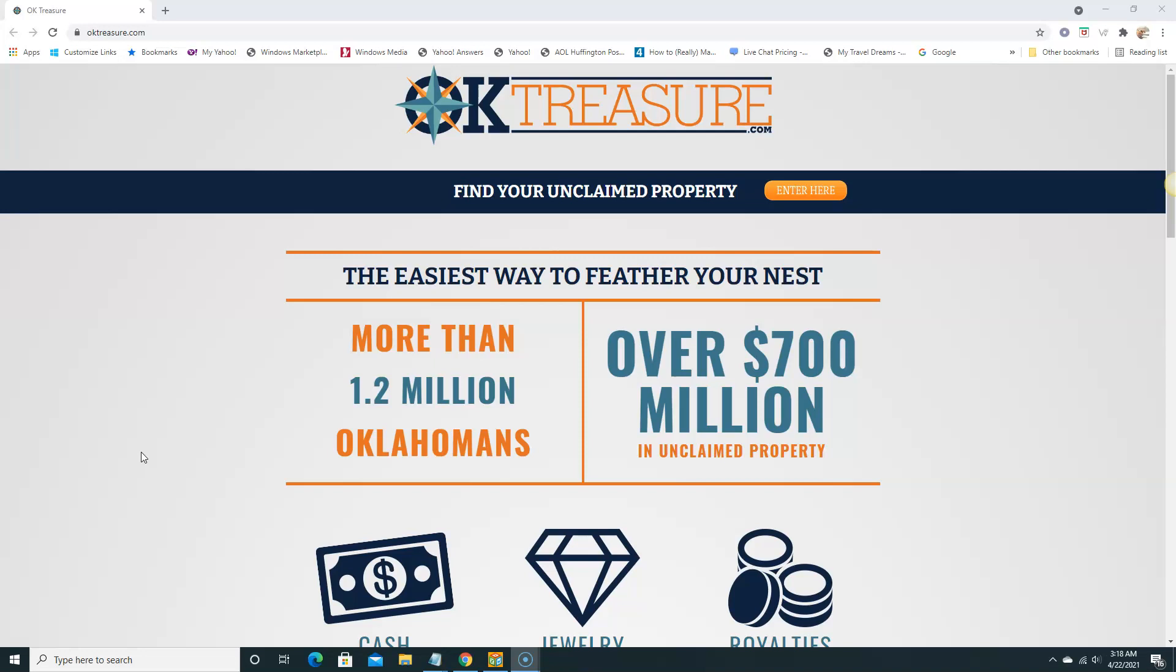This video is going to show you how to search for unclaimed money that's out there. Maybe you live in Missouri, maybe you live in Oklahoma, maybe you live in Texas, wherever you are, wherever you used to live. Today we're gonna check the Oklahoma unclaimed property database.